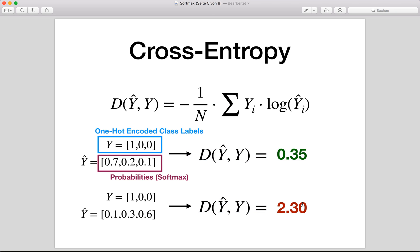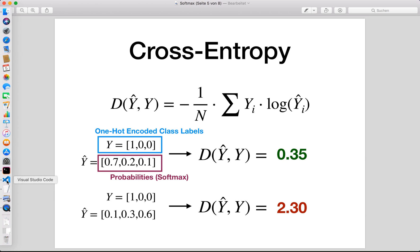We must also know that y must be one-hot encoded. So let's say we have three possible classes: class zero, one, and two. If the correct label is class zero, then we put a one there and zeros for all other classes — this is one-hot encoding. For the predicted y, we must have probabilities, for example by applying the softmax before.